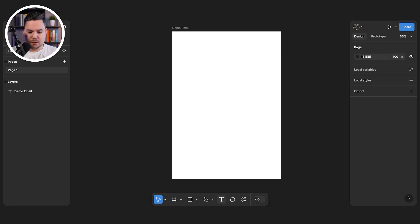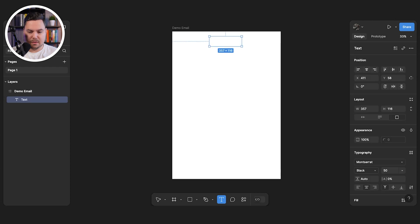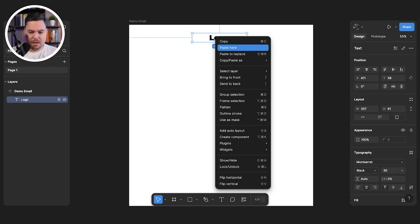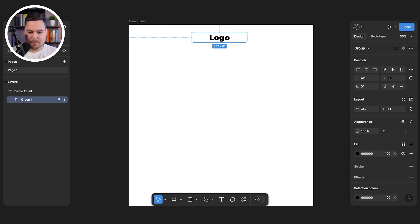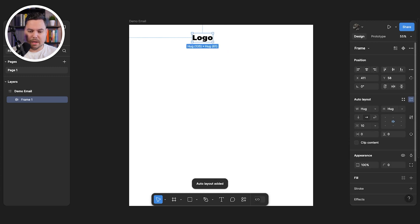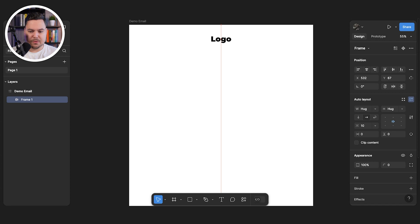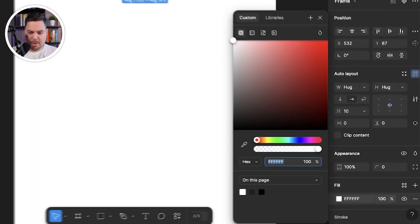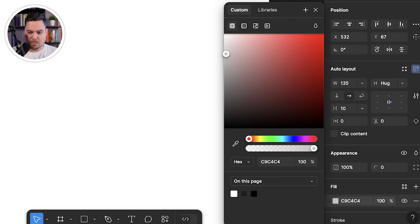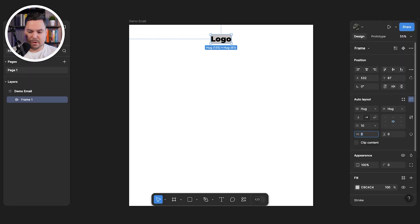The first thing we want to create is a logo. Since this is a demo, we're going to create a text block with 'logo' as a placeholder — you'll drop in your actual logo here. Then we're going to hit group selection and apply auto layout so it wraps around the text. We'll add a fill to make it clear this is the logo section, and then use these buttons to adjust the horizontal and vertical padding.